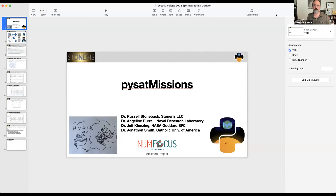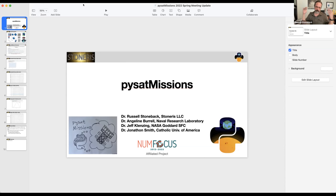Next up, we have a presentation from Russell about PySat Missions. PySat Missions is one of the packages in the PySat ecosystem, and we just had a release yesterday — or maybe even early this morning — on the test PyPI for the latest code for PySat Missions. It was just actually integrated into Helio Cloud, so I'm excited about that for the summer school.